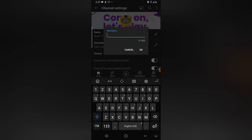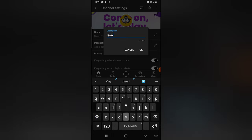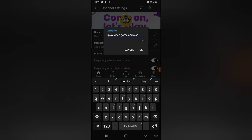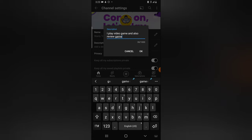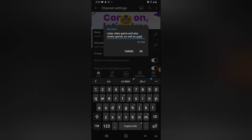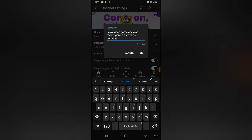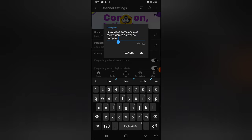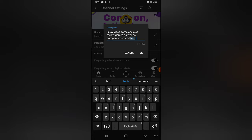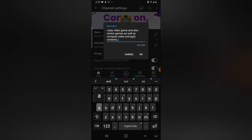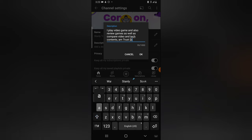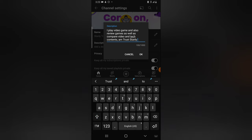So here I'm going to write: I play video games and also review games, as well as compare video and tech contents. Trust Stanley. So this is enough for my description, and once you're done, just go ahead and hit OK.